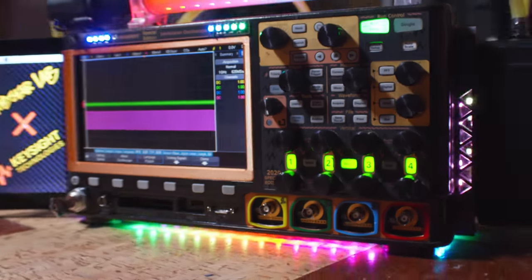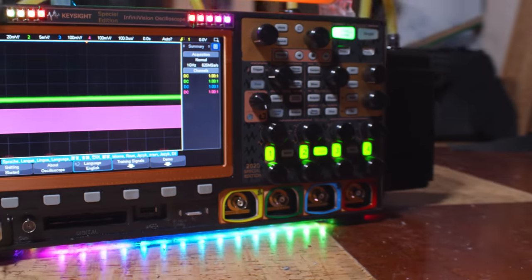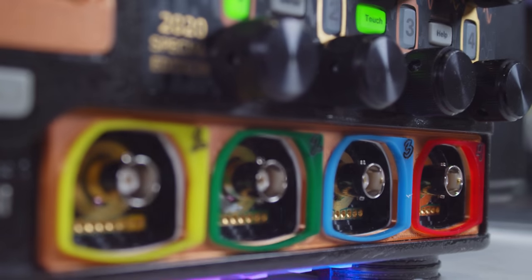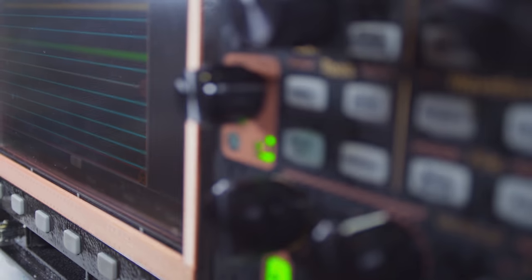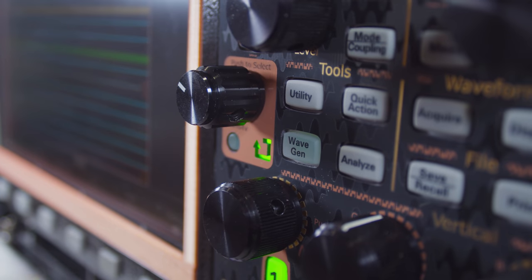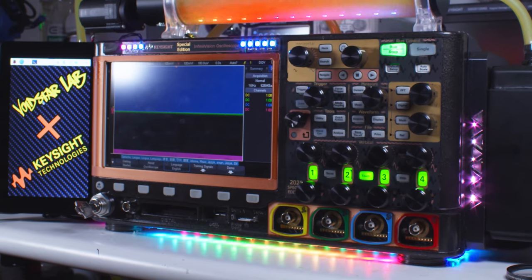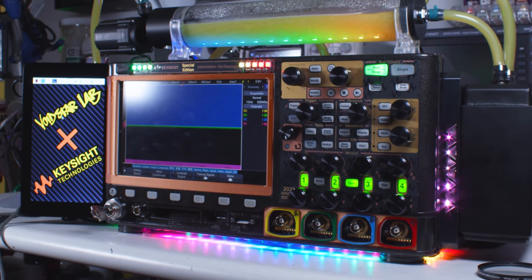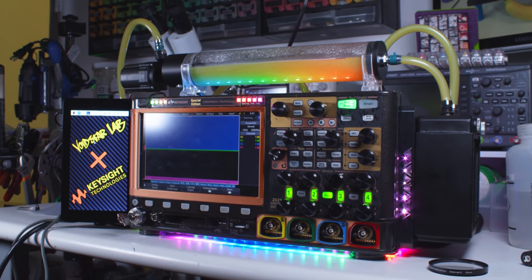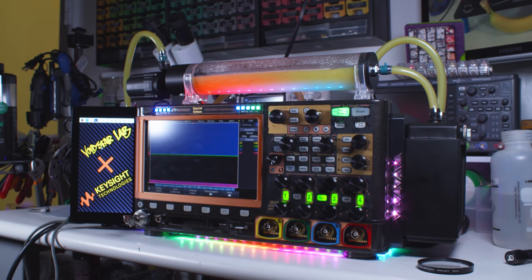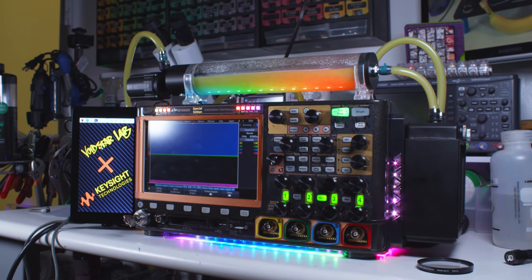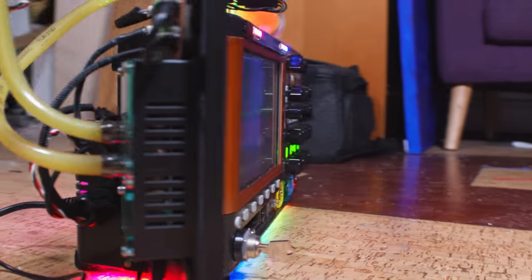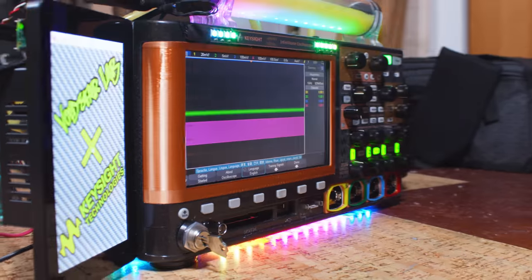And that, ladies, gentlemen, and cyborgs, is the MLG Z4 2069, the very first and very only pro gaming oscilloscope. It's the first liquid cooled scope. It's the first dual monitor scope. It's the first scope with a window and rainbow lights.